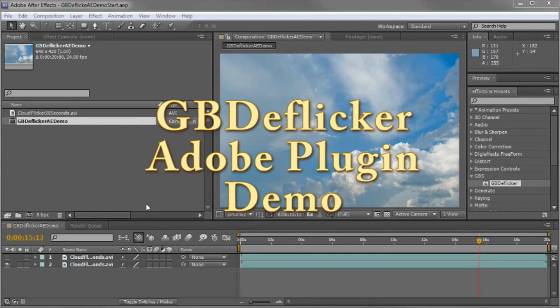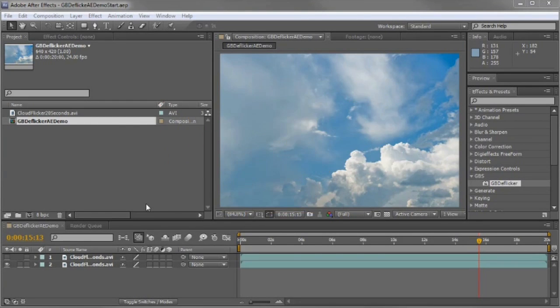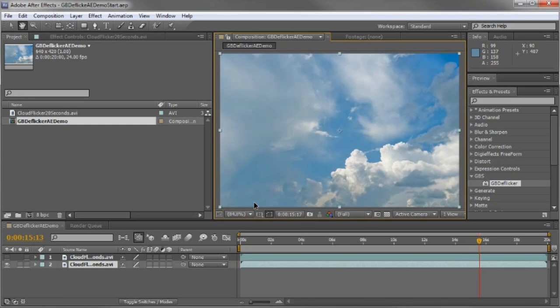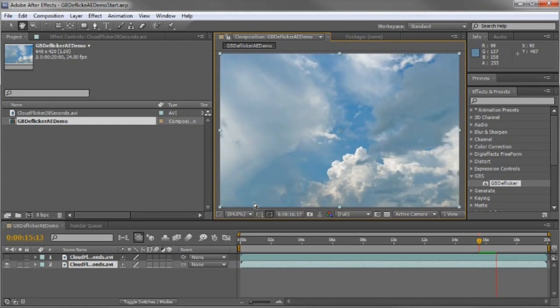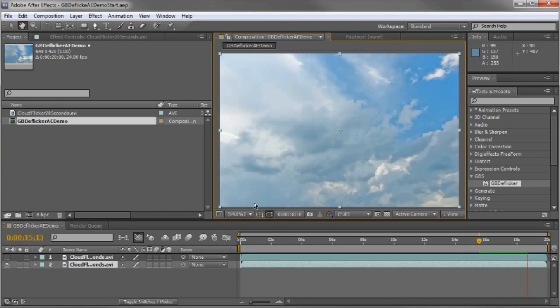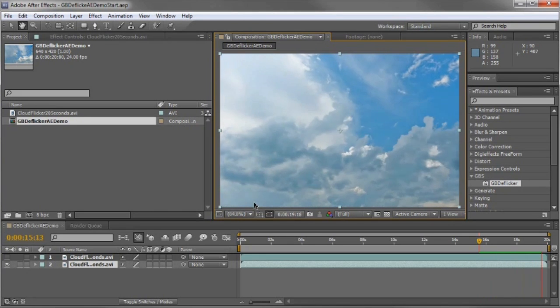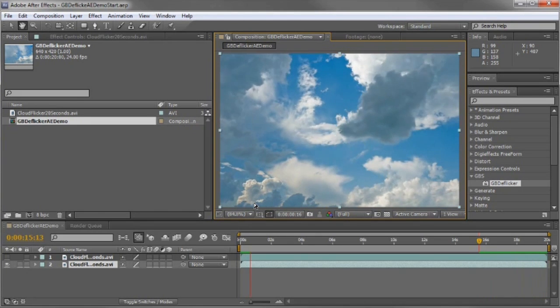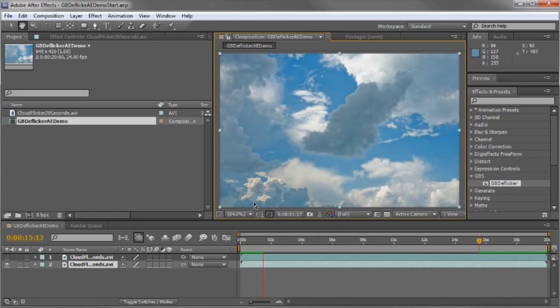This is a quick demo using the GBD Flickr plugin with Adobe After Effects CS5. I've got a short clip with some pretty bad flicker. This is common in time-lapse footage because of small frame-to-frame variations in camera aperture.